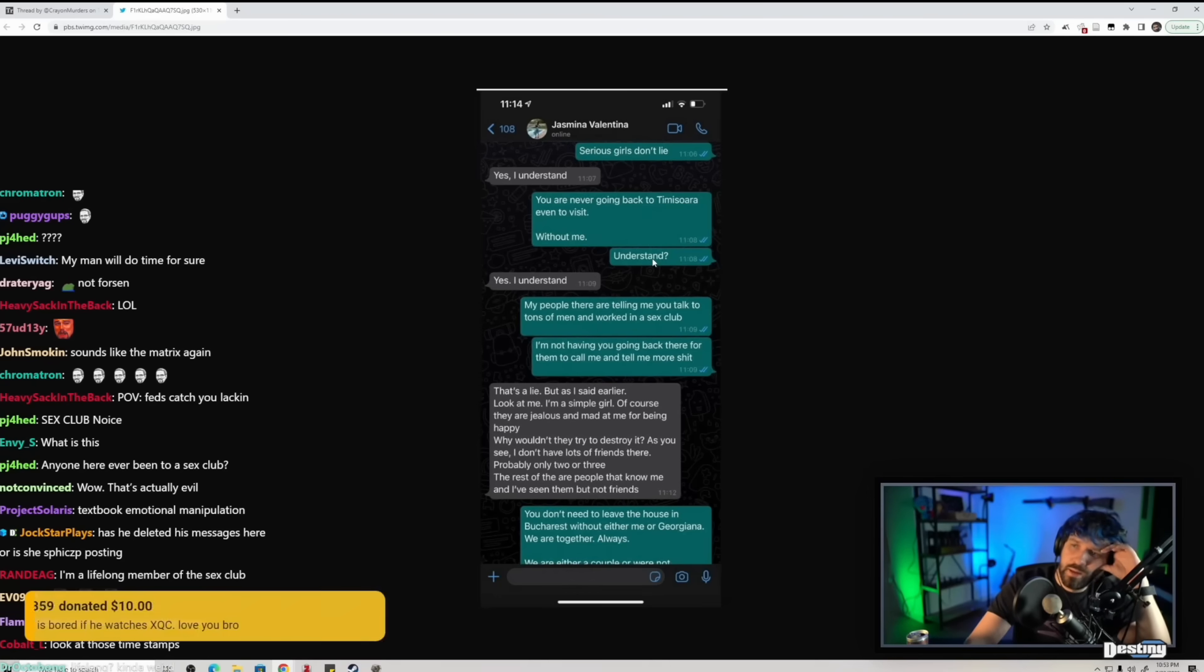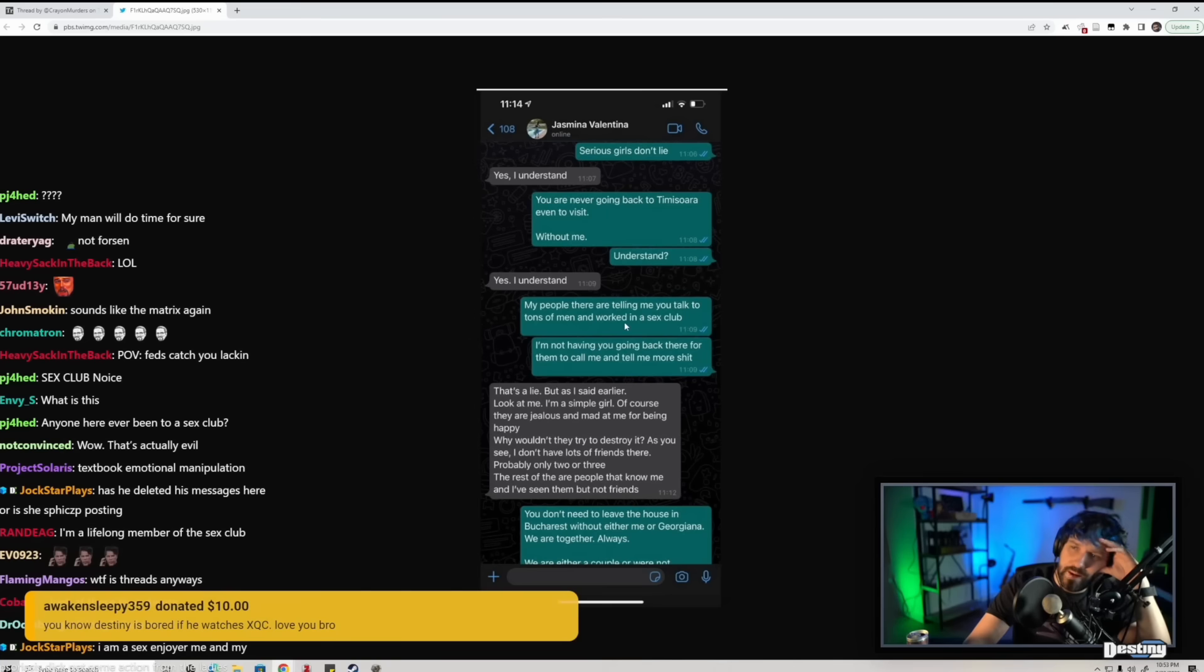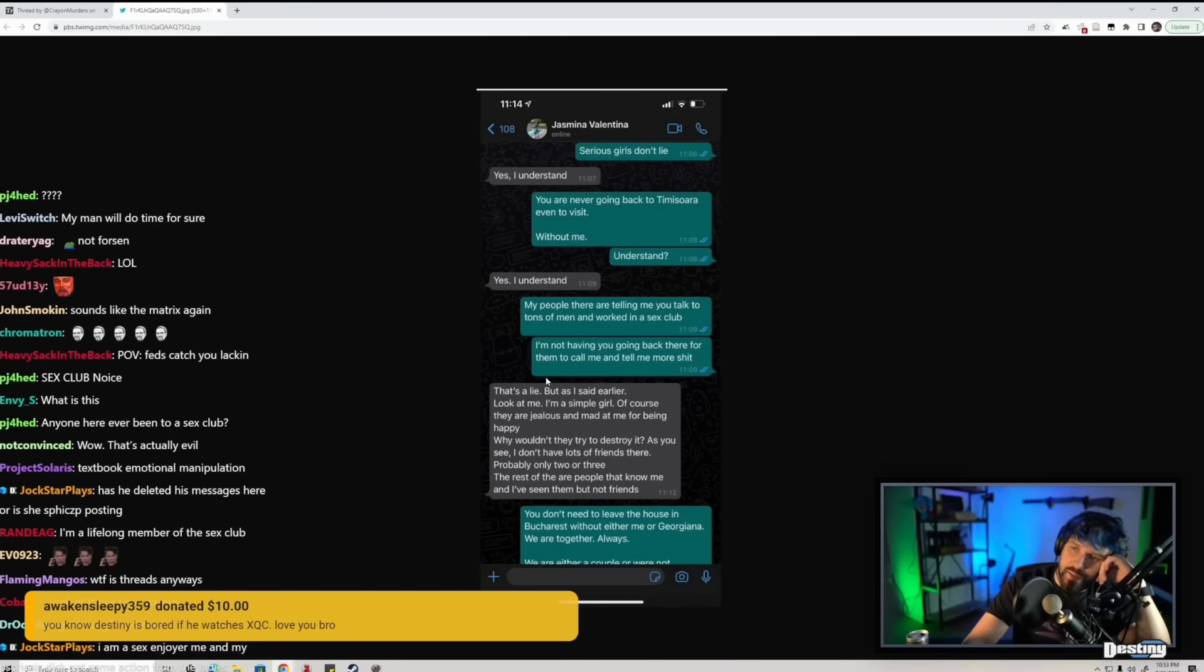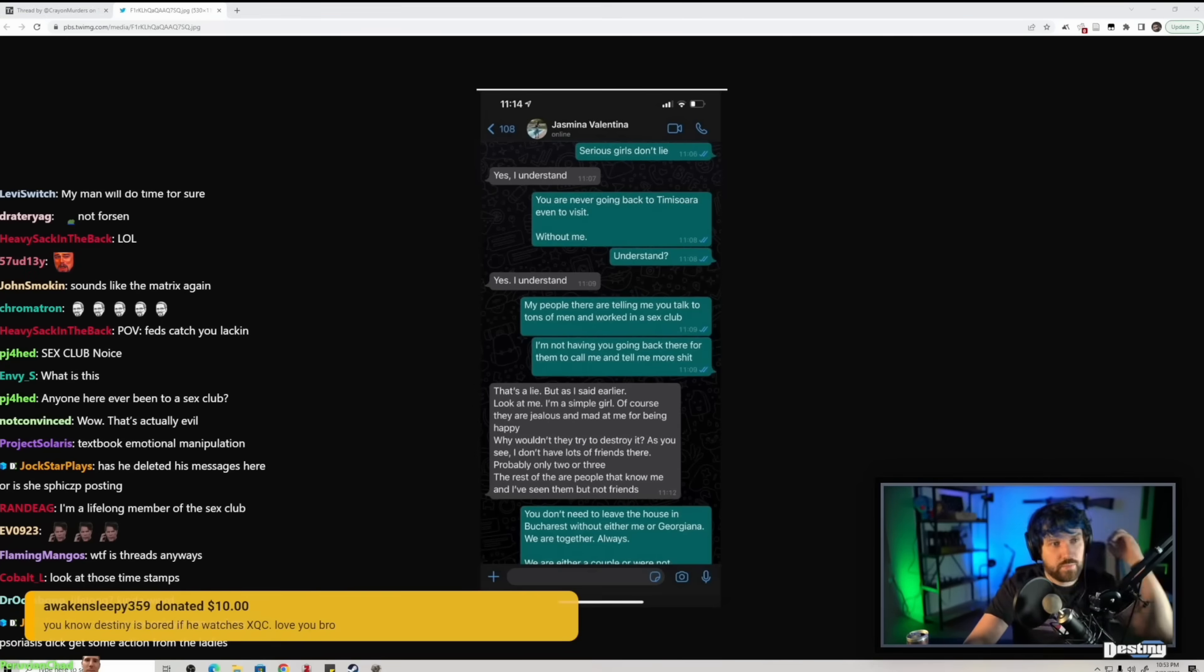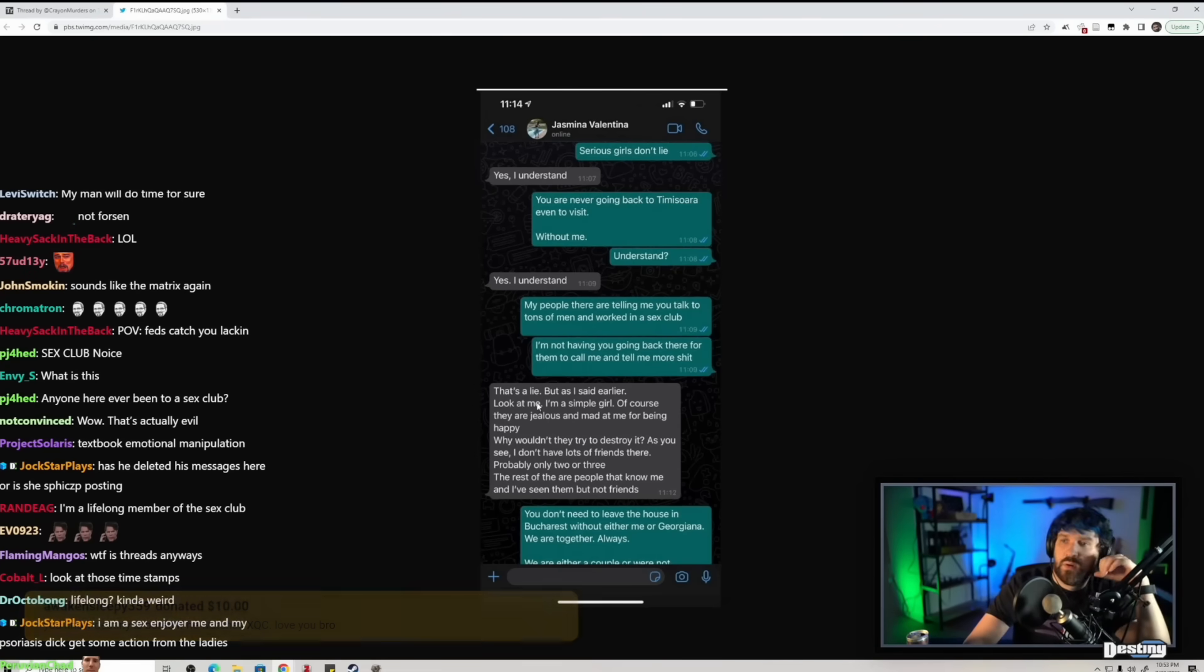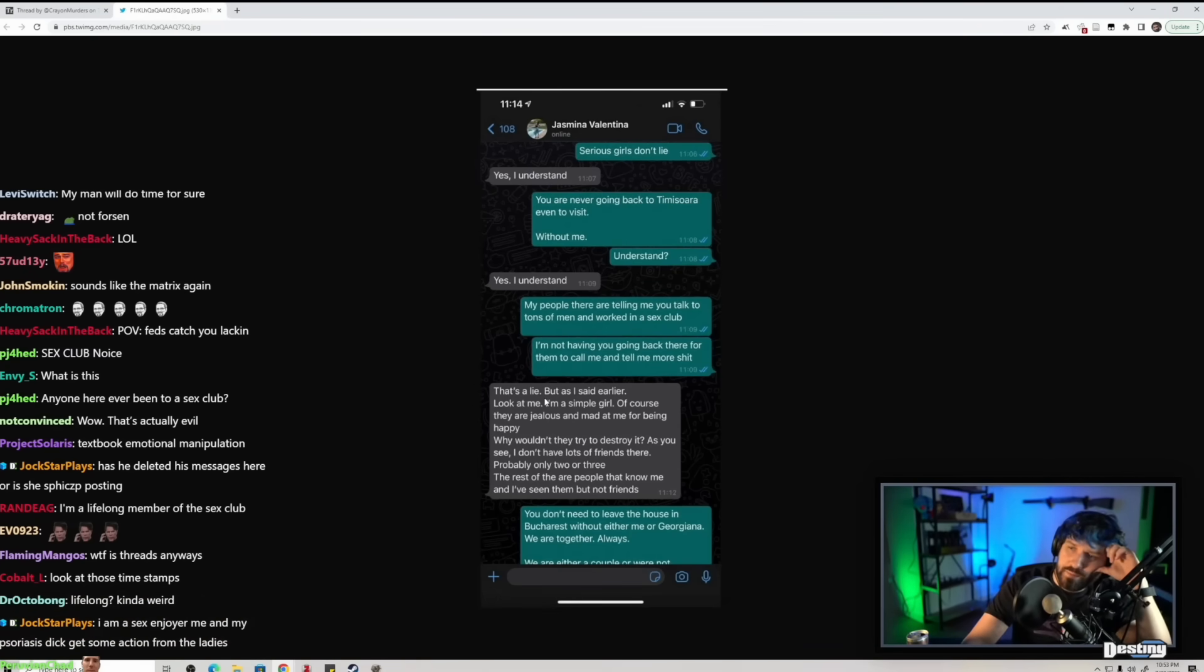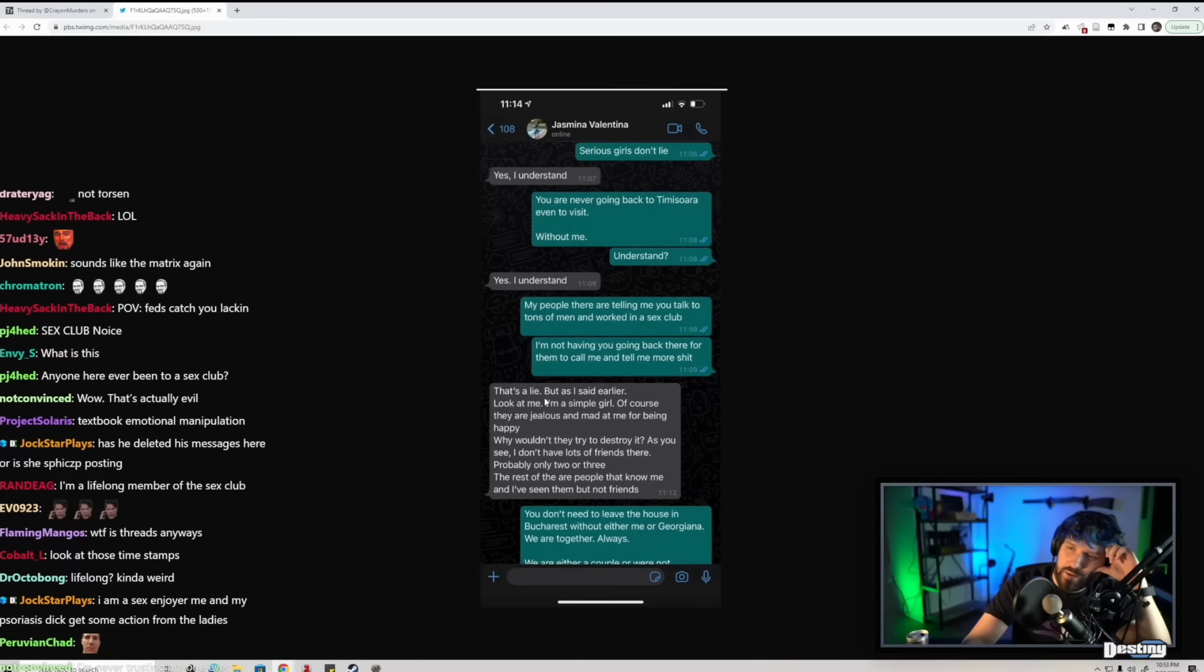I'm not having you going back there for them to call me and tell me more shit. That's a lie, but as I said earlier, look at me, I'm a simple girl. Of course they're jealous. Love you bro. Why wouldn't they try to destroy it? As you see, I don't have lots of friends there, probably only two or three. The rest of them are people that know me.